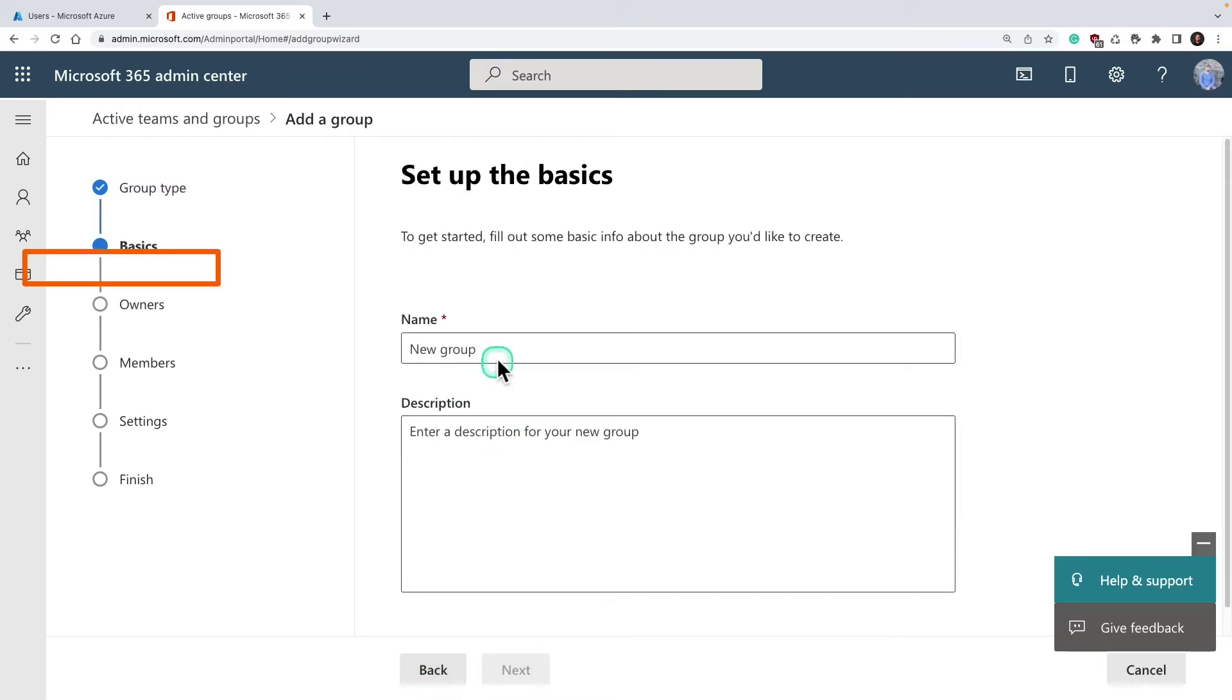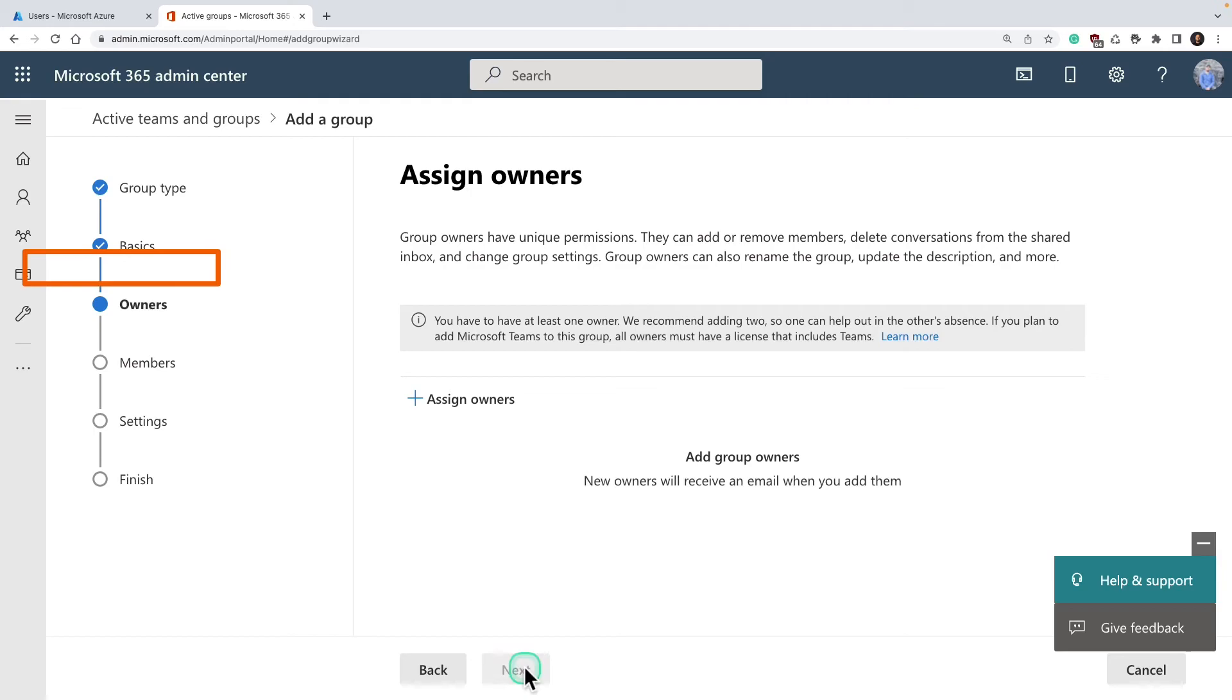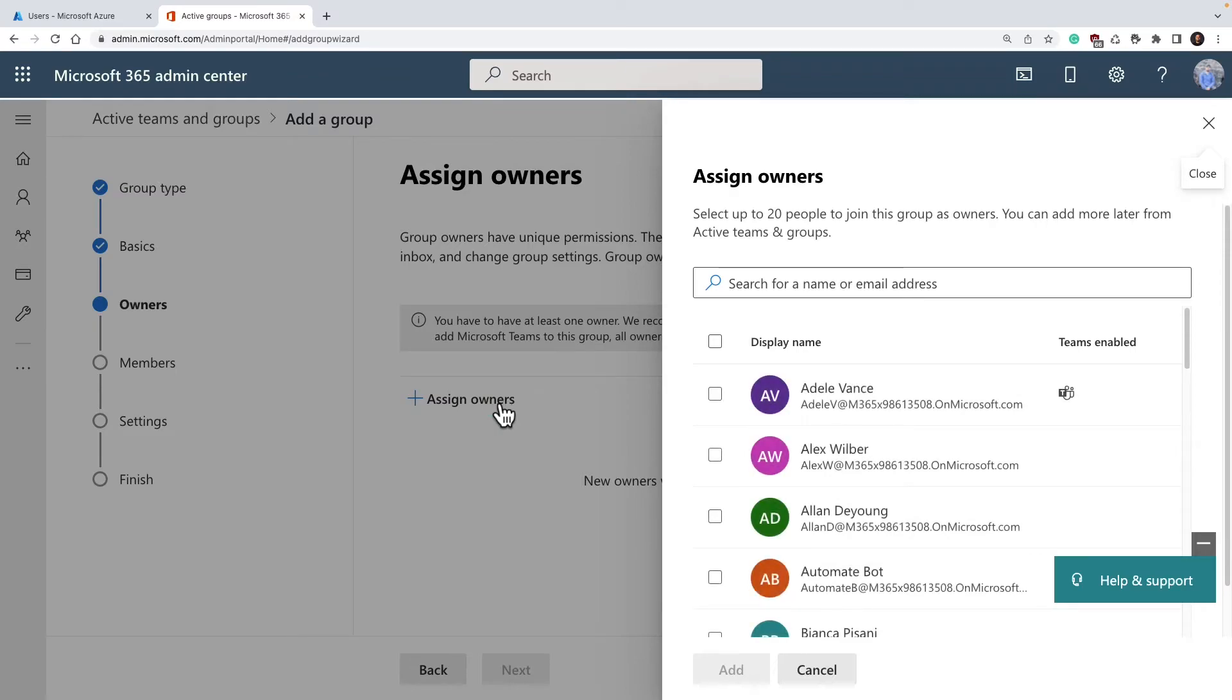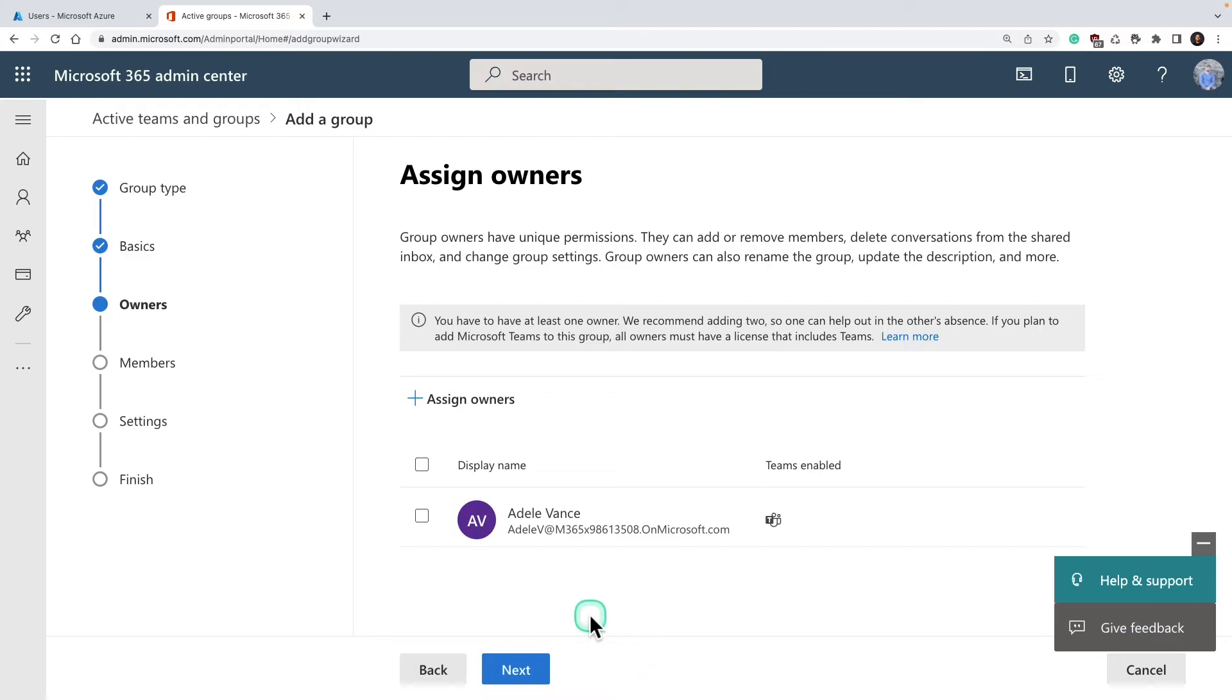Give a name and description—description is important in the real world so people know what it's about. Then you assign owners. The owner is the one who's going to be responsible for managing this group, so you select a user who has admin rights. You can add one more administrator as a failback mechanism.